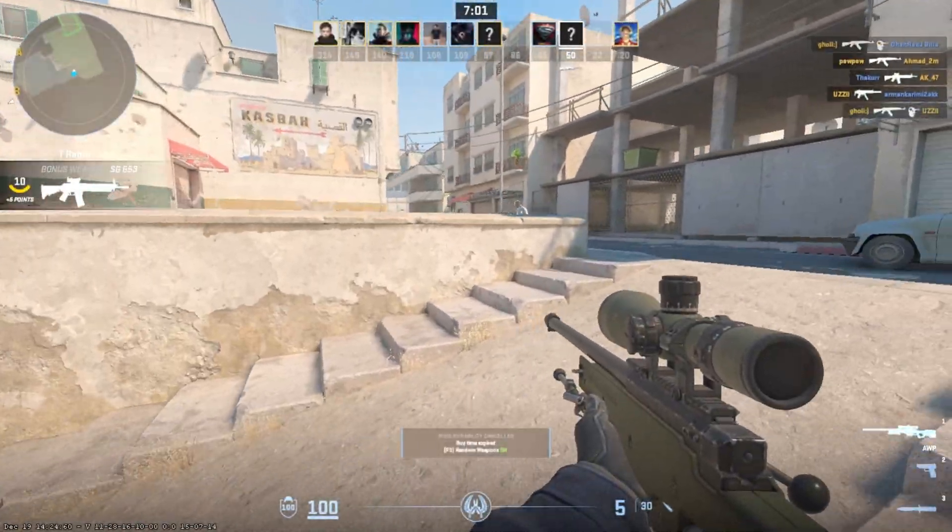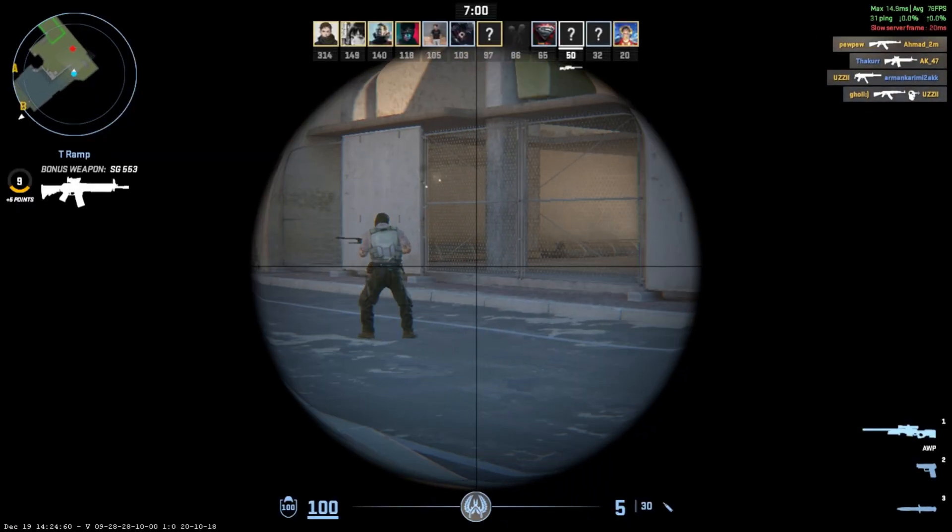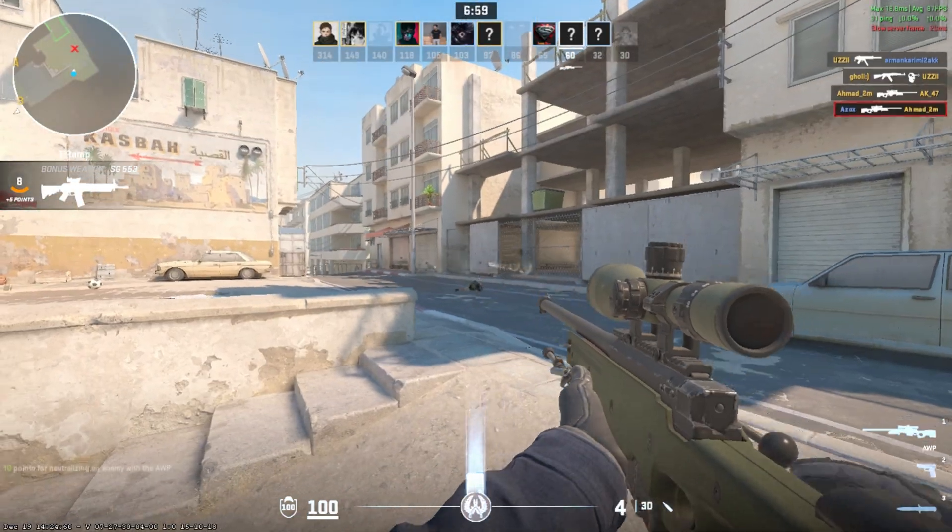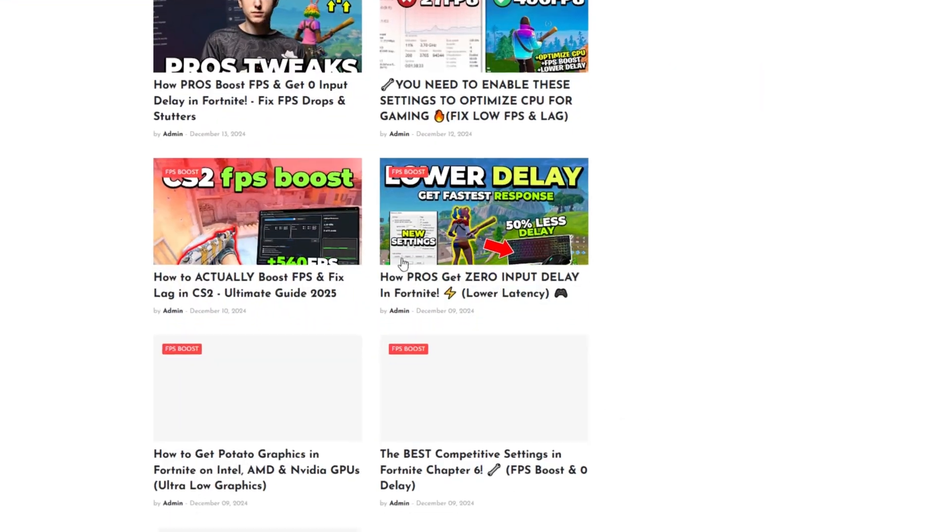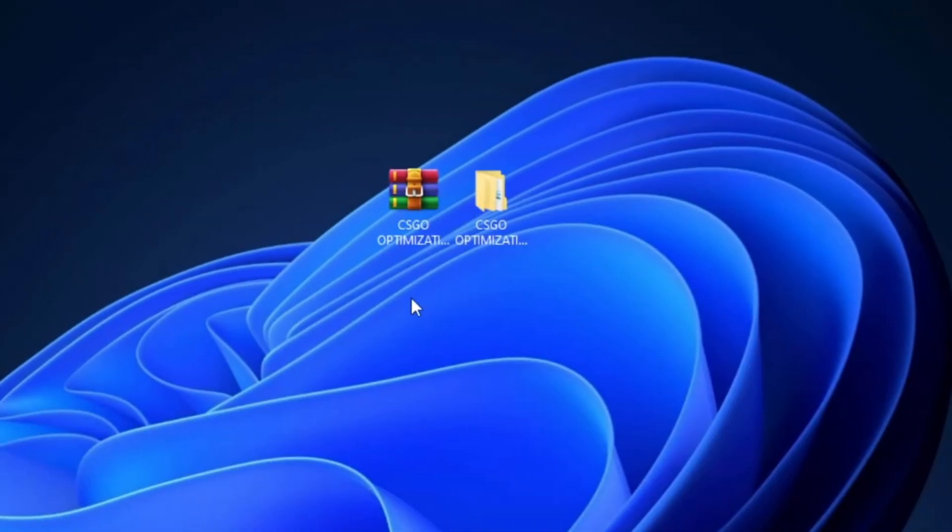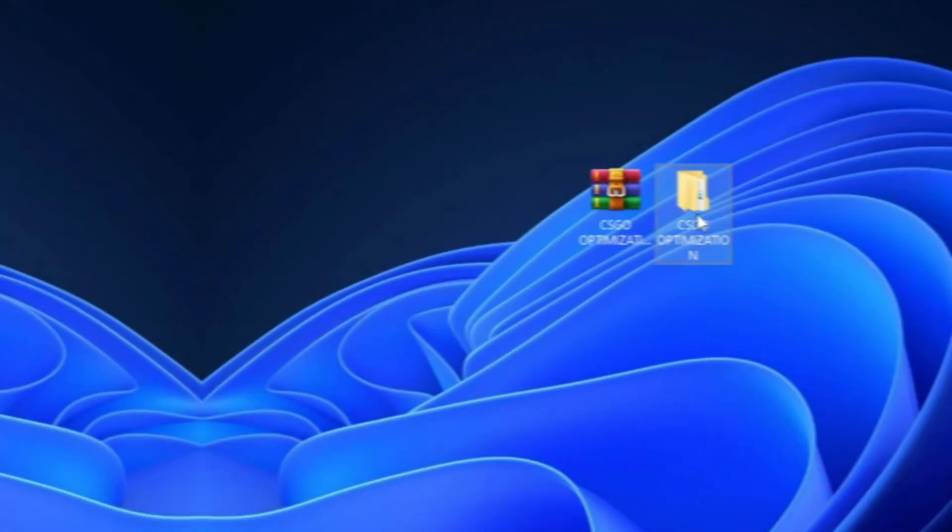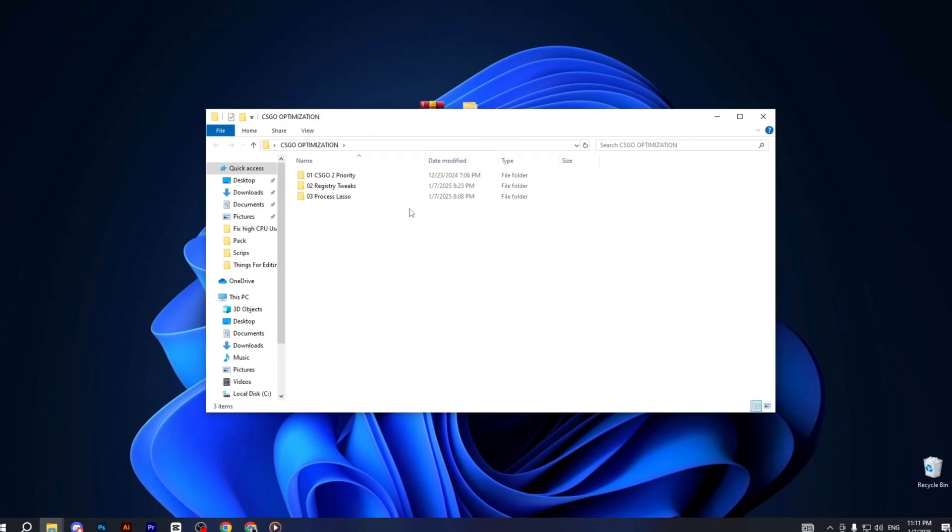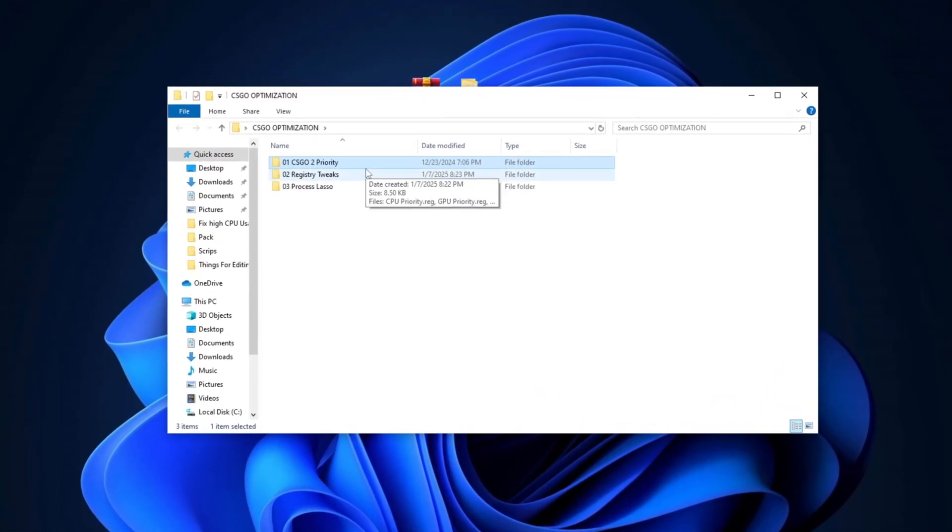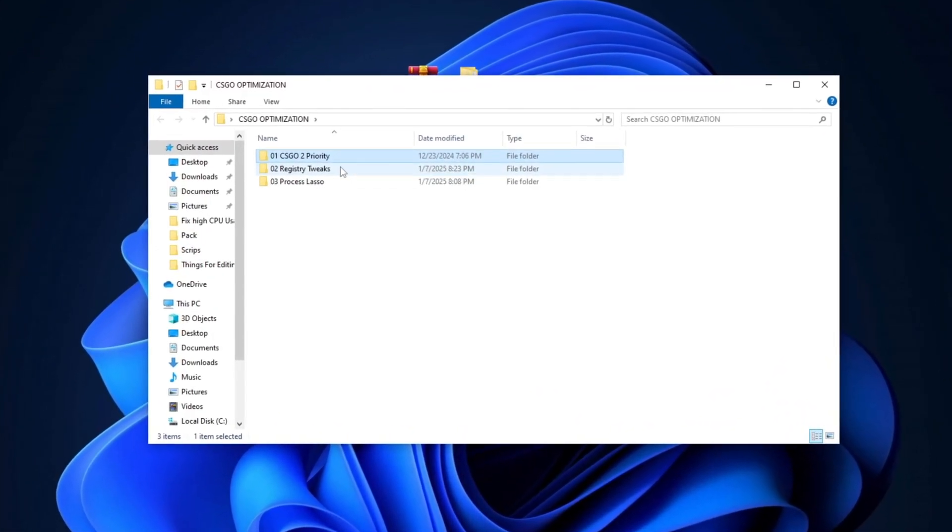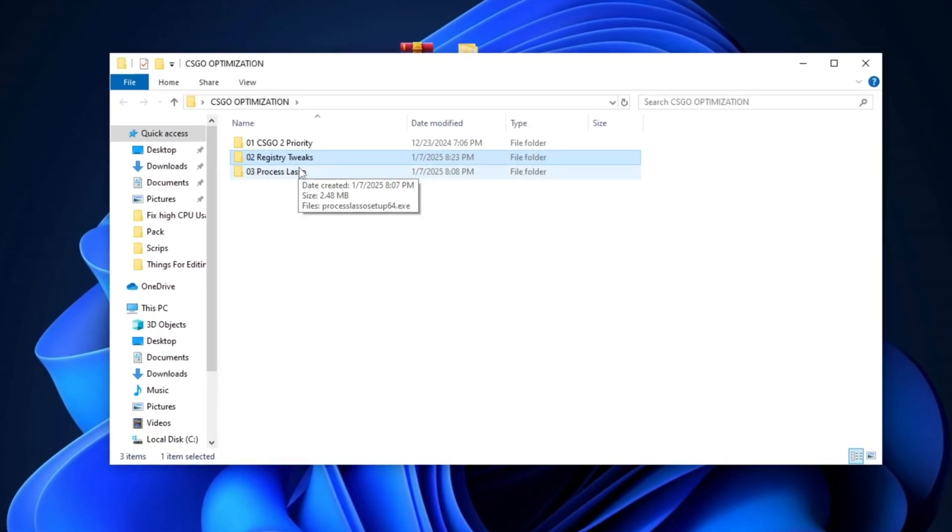Now head to the description box and click the link to download the optimization pack from my website. Once it's downloaded, extract the RAR file to your desktop. Inside, you'll find several folders: CSGO Priority, Registry Tweaks, and Process Lasso.